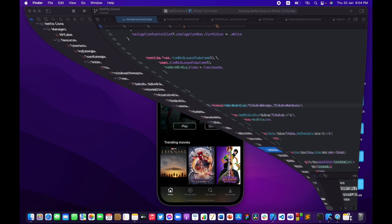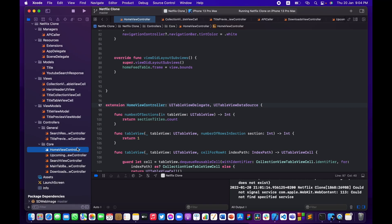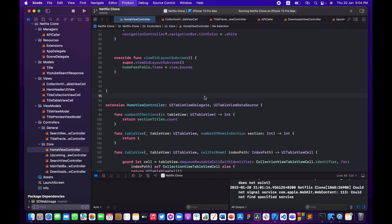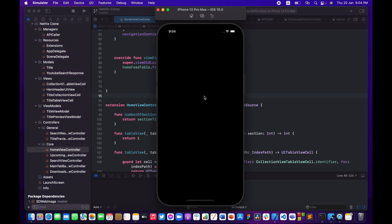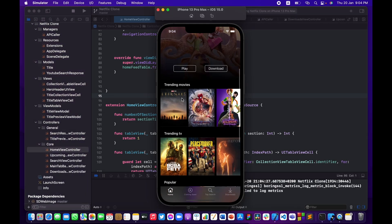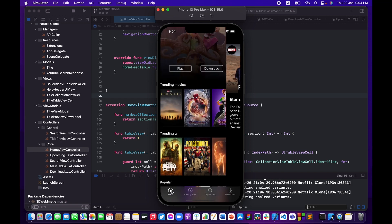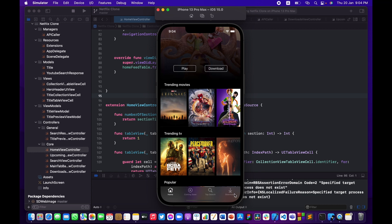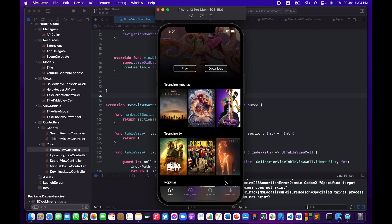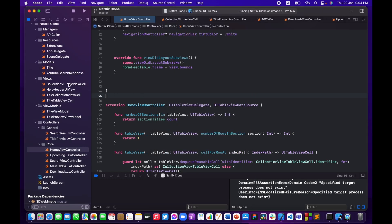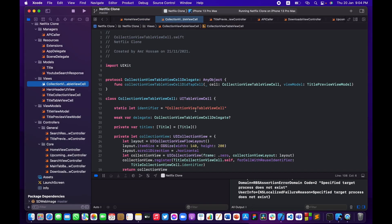Let me open Xcode and build and run the project one more time. We can click on any title and it takes us to the detail preview controller where we can view information about the title, like the overview and the title itself, and we can watch the trailer. But we don't have any way of downloading a title so that it appears in the downloads tab — that's what we're going to be doing.